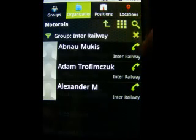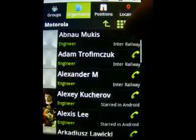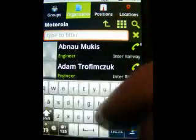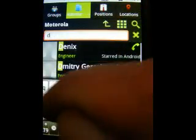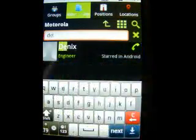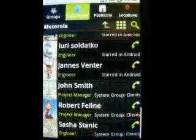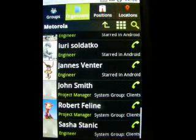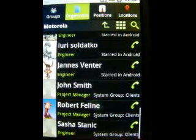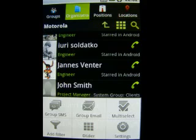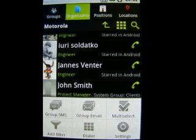If I knew part of the name of a contact I was looking for, I could use the contact search to further narrow the results. The Corporate Contacts application also provides different actions for a selection of contacts, for example group email or SMS sending.